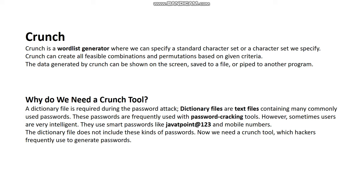The dictionary file is required during a password attack. Dictionary files are text files containing many commonly used passwords, frequently used with password cracking tools. However, sometimes users are very intelligent — they use smart passwords with alphanumeric characters, special symbols, digits, uppercase, and lowercase. For these complex combination passwords, standard cracking tools sometimes fail, so we require a dictionary file or a tool like Crunch.